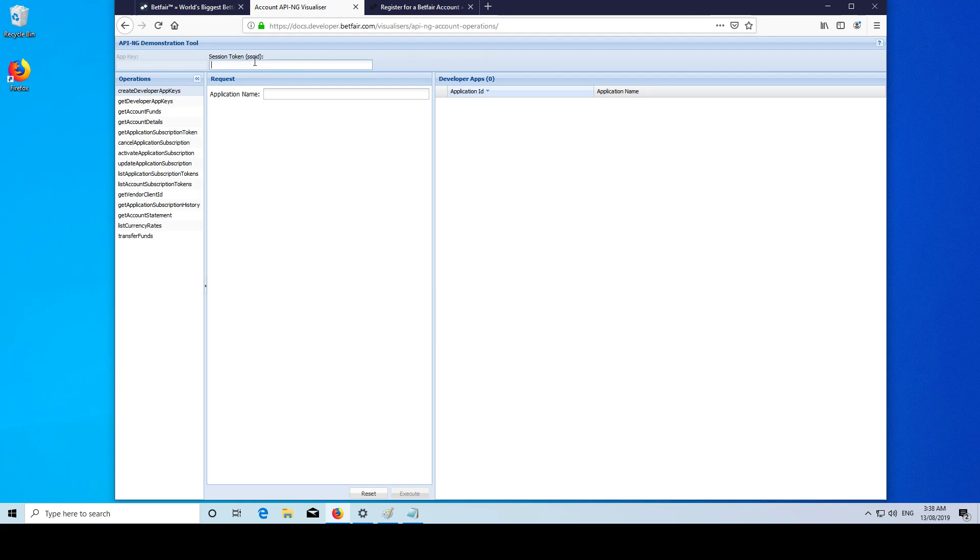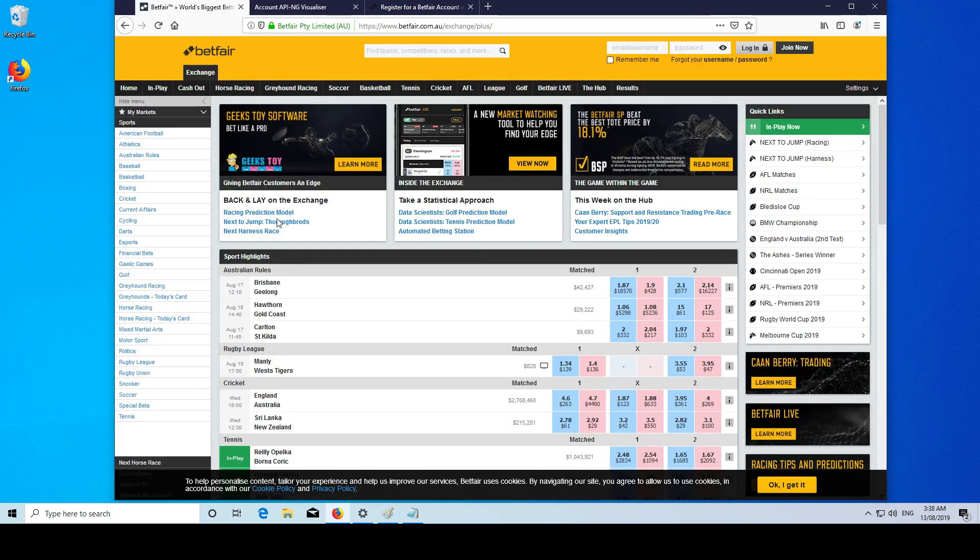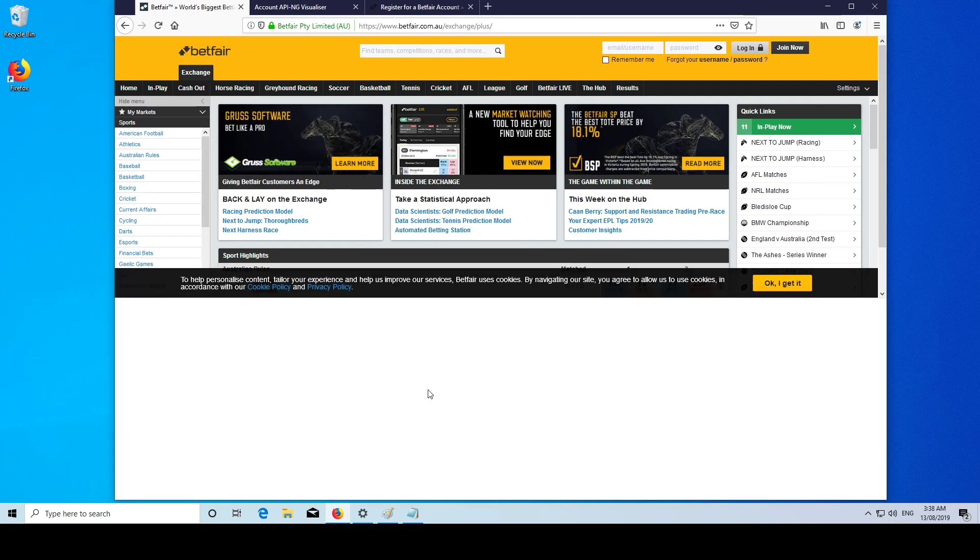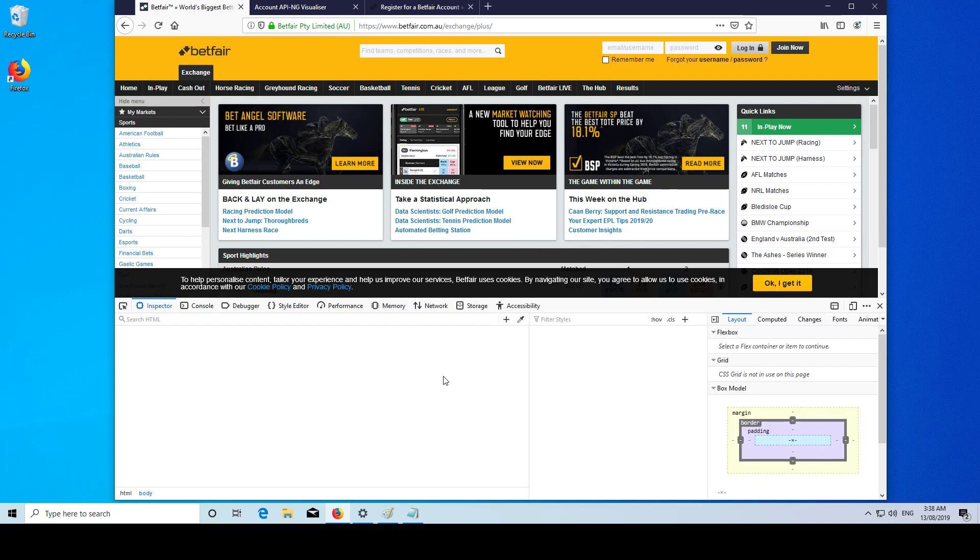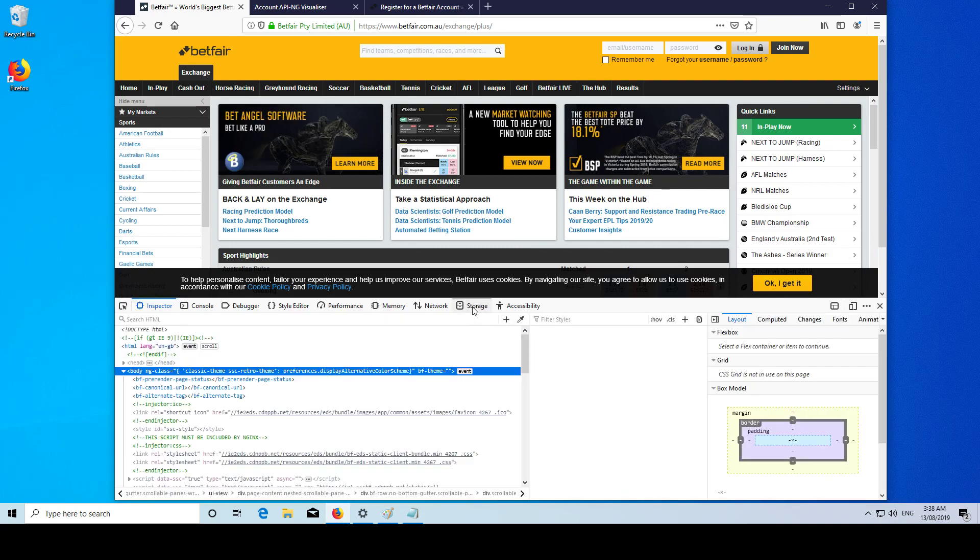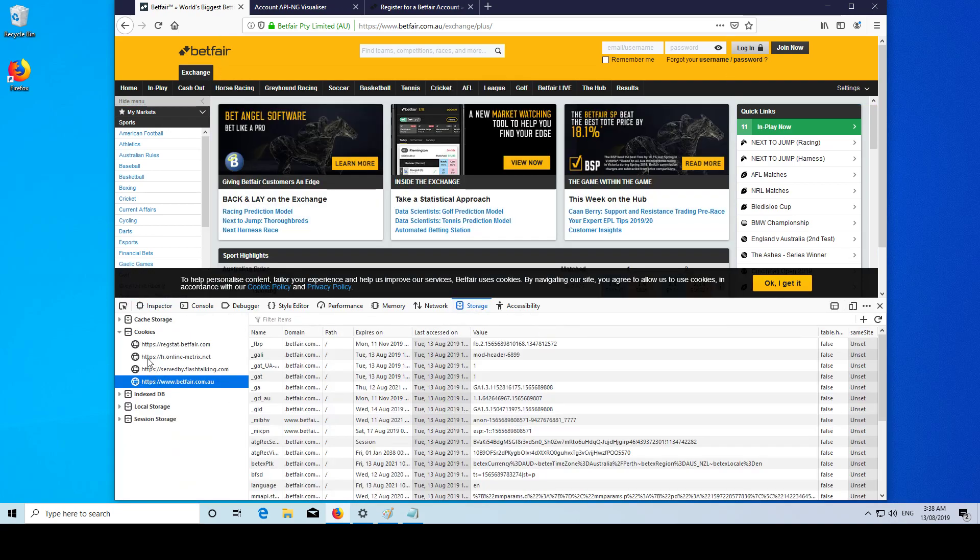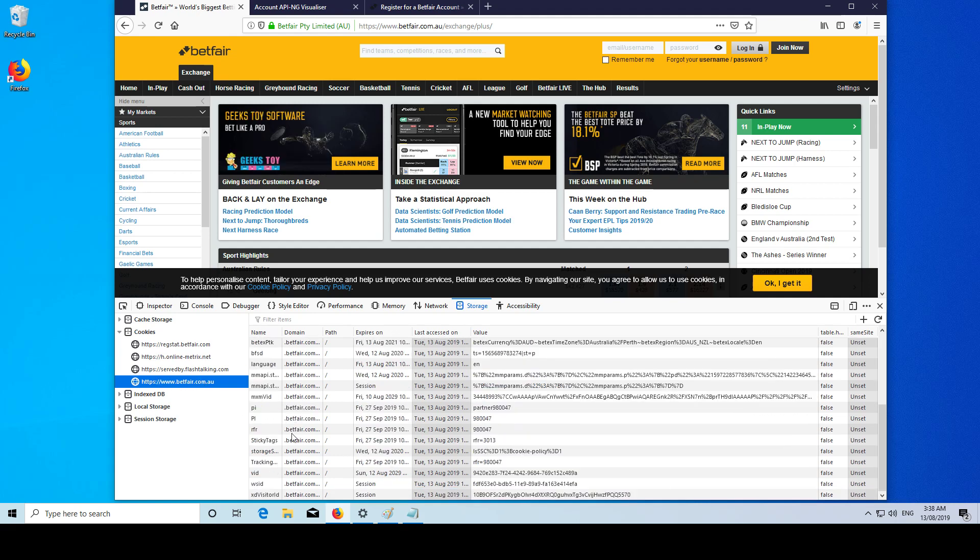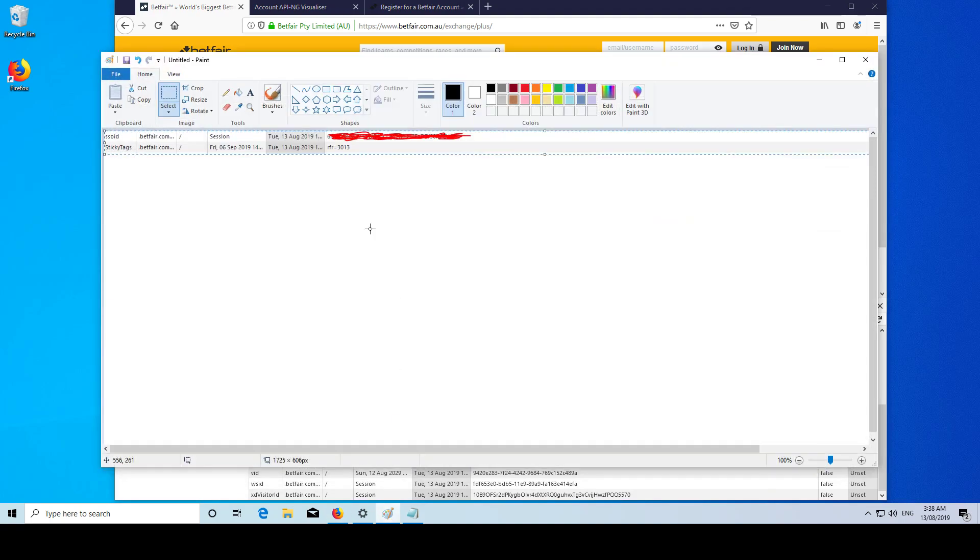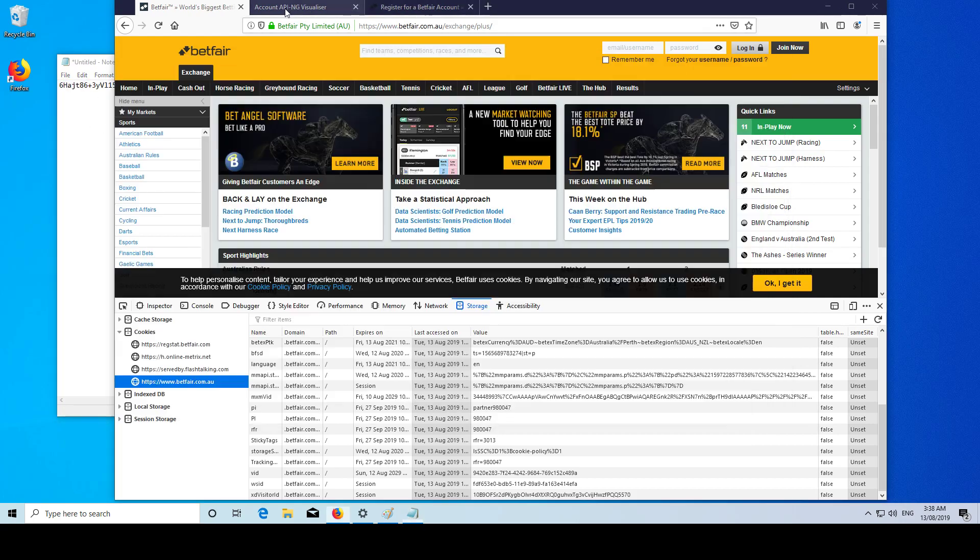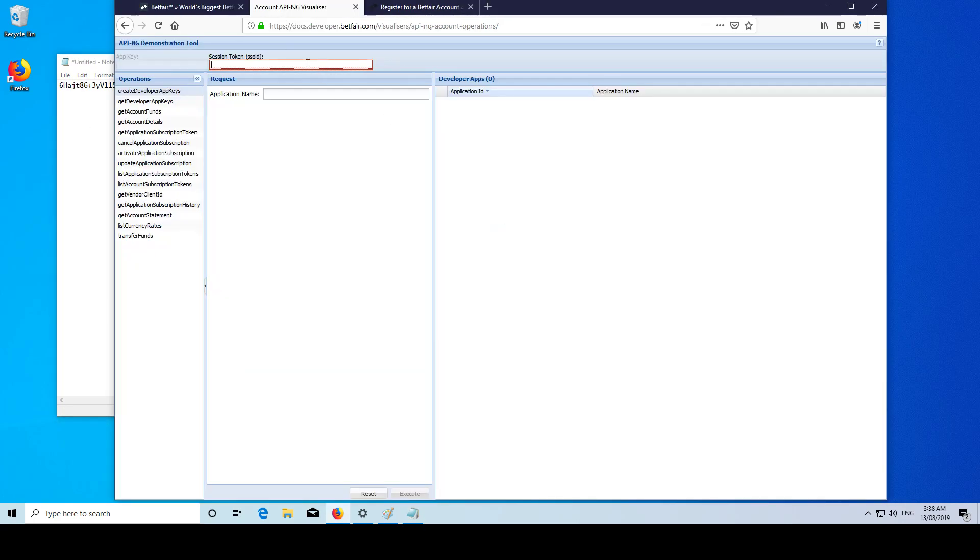So you're going to need your session token ID. When you're logged into your Betfair account, which I am not - this is how we do it on Firefox, but on Chrome it's very similar. We're going to go to inspect element, go to storage, cookies, and then Betfair.com. Down here there will be an entry called SSOID, which looks like this. Then you just want to copy and paste that here.